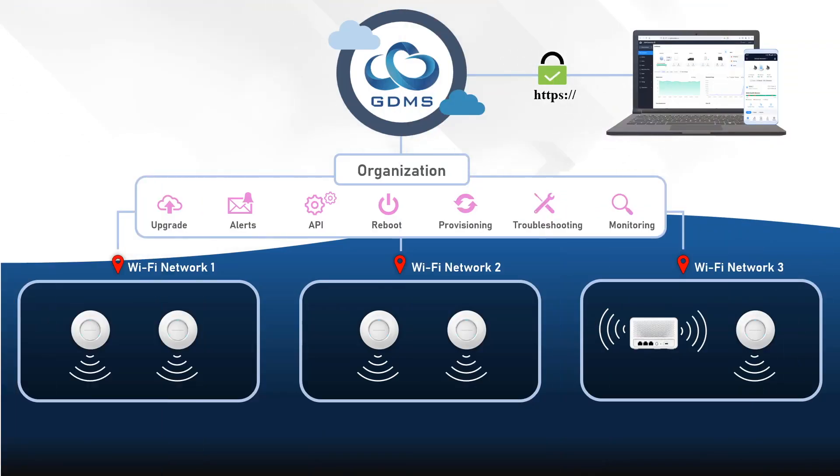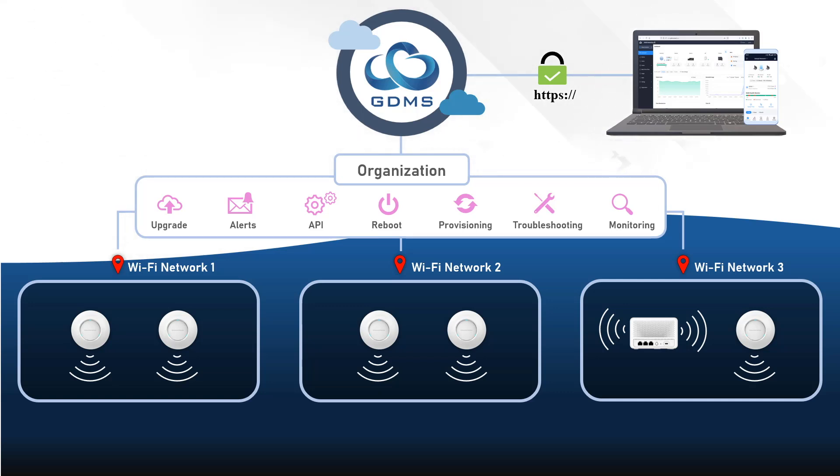Grandstream Device Management System provides a centralized platform for managing Grandstream networking devices including GWN access points. GDMS allows you to configure, monitor, and manage your entire Wi-Fi network remotely through a cloud-based portal, accessible from anywhere.